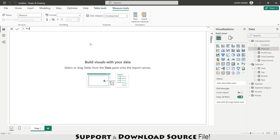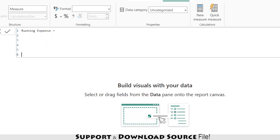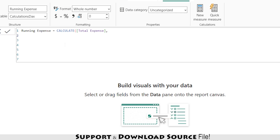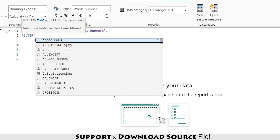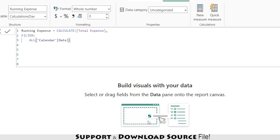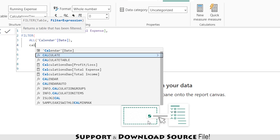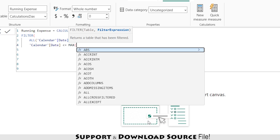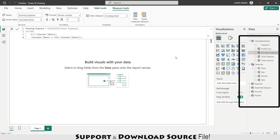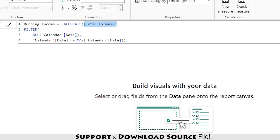Now I need to calculate Running Expense = CALCULATE(Total Expense, FILTER(ALL(Calendar[Date]), Calendar[Date] <= MAX(Calendar[Date]))). The CALCULATE formula requires an expression and a filter. The FILTER formula filters data based on a condition — here, filtering all calendar dates less than or equal to the maximum date. Similarly, I'm creating Running Income = CALCULATE(Total Income, FILTER(ALL(Calendar[Date]), Calendar[Date] <= MAX(Calendar[Date]))).